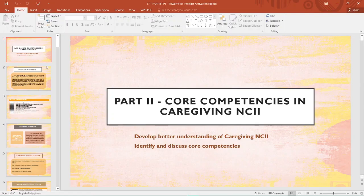That concludes our discussion for Lesson 7. We have discussed the common competencies — Part 1 and Part 2 core competencies in caregiving. Please comment 'done' in the comment box if you have watched this video from start to end. Thank you for listening and watching our learning video. Bye-bye!